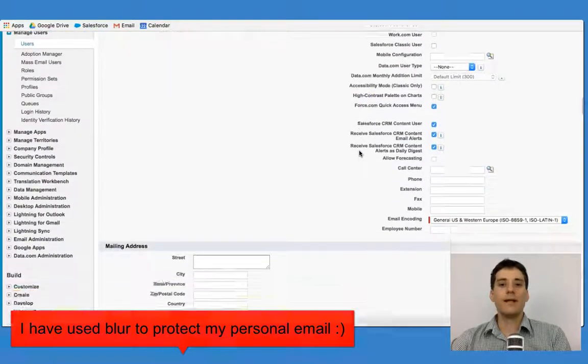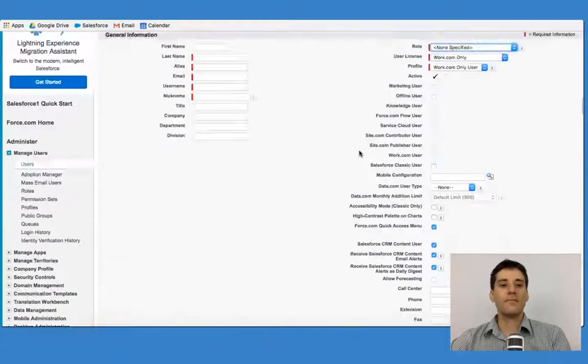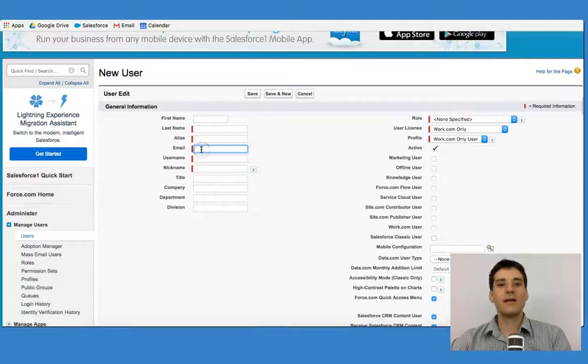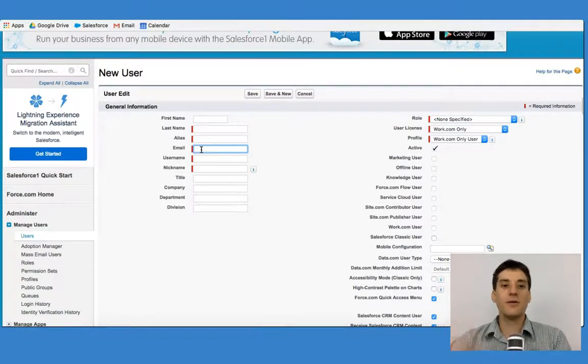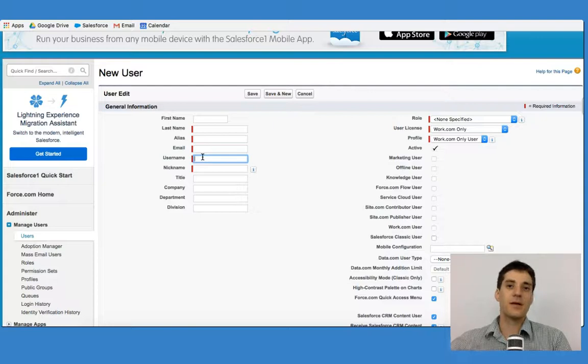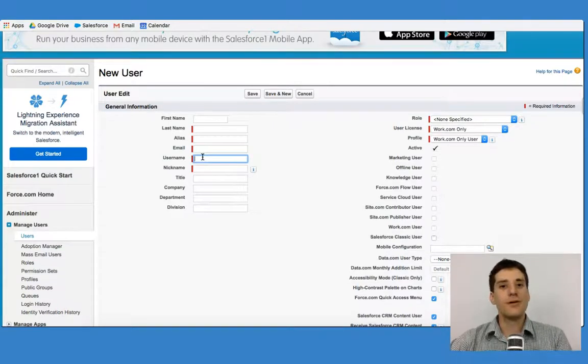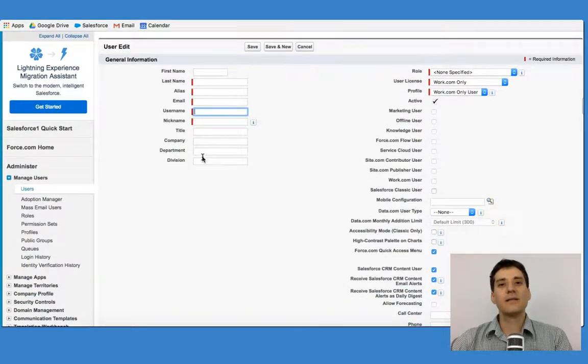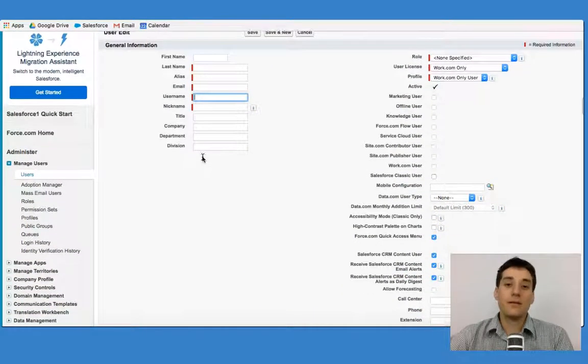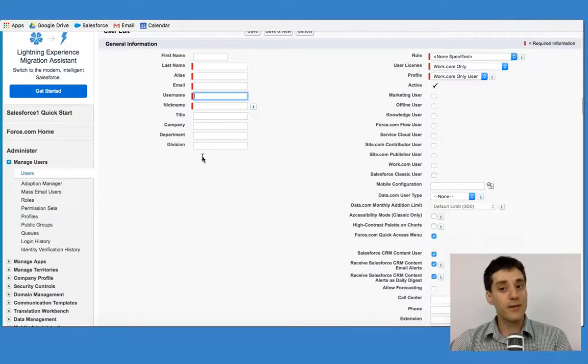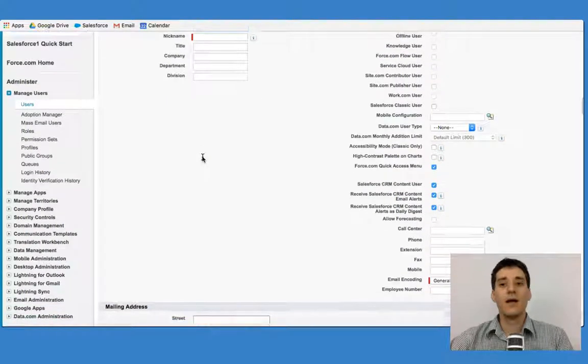Once we put in their email address, that will become their username. That's really, really important. So as you're setting up users, ensure that they are using an email that, in many cases, is not their personal email.